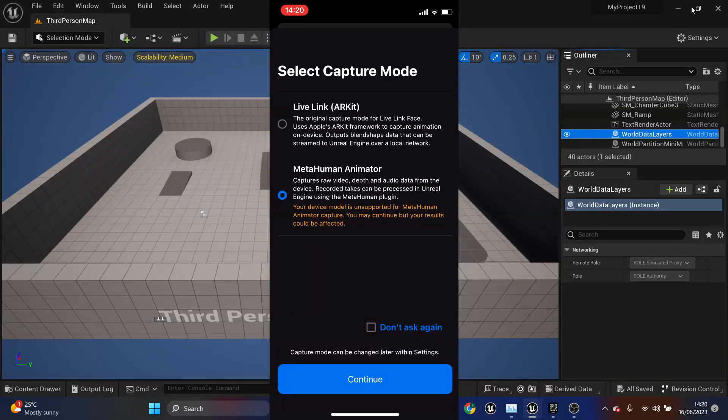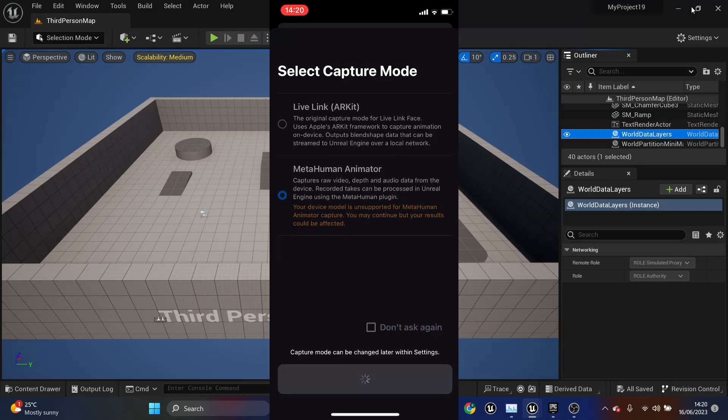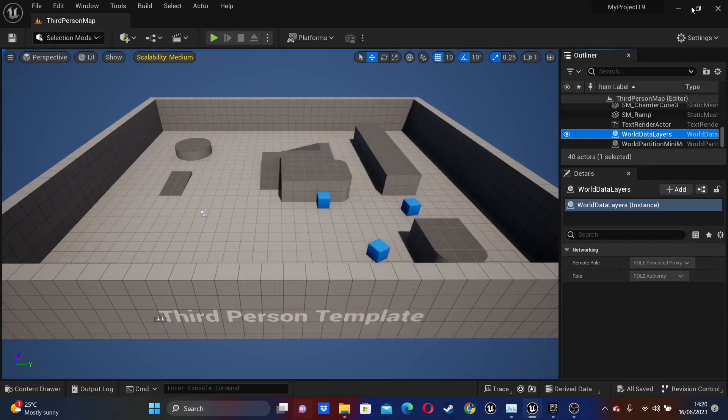Once you have the app, open it up and just select MetaHuman animator. So I'm seeing this warning sign because I'm using an iPhone 11 and it recommends to use an iPhone 12 or above. But I'll just click continue and I'll just open up the app. And here's where we can record our facial animations.